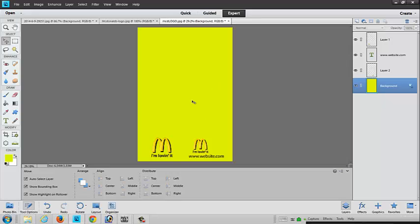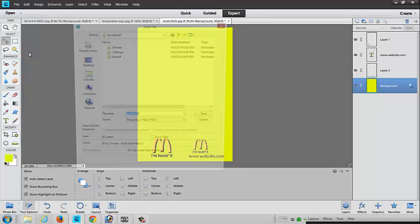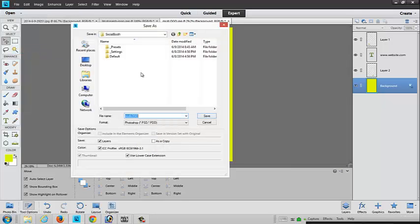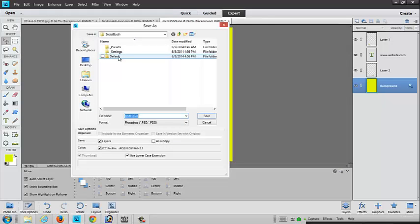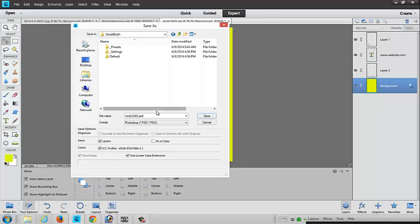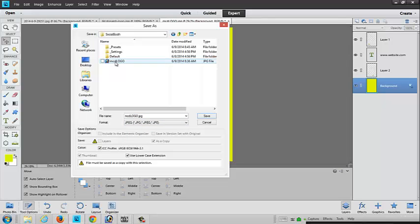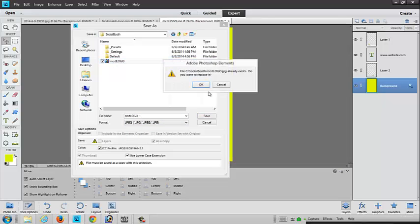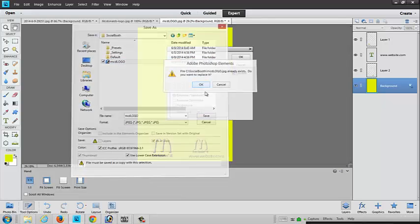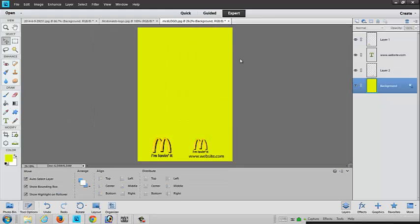Now that you have this set, you need to save it. So you go under File and do Save As. And you go under C Drive and Social Booth. And then you got to save it as a JPEG. You can call it whatever you want. Call it Mickey D Logo. Hit OK.